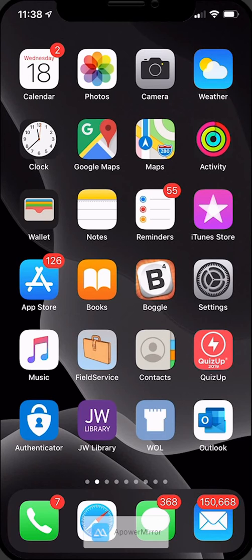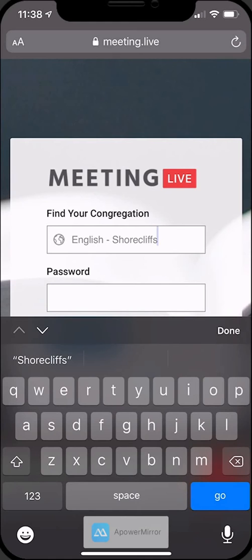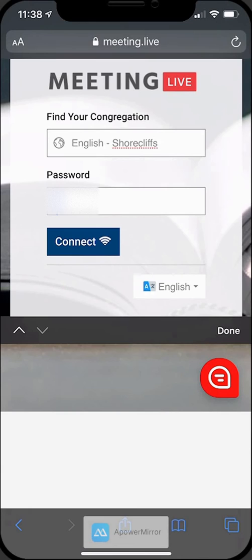Okay, so that's all we need to change in the app. We're going to go out of the app and now we're going to get on the internet and go to meeting.live, our normal place.